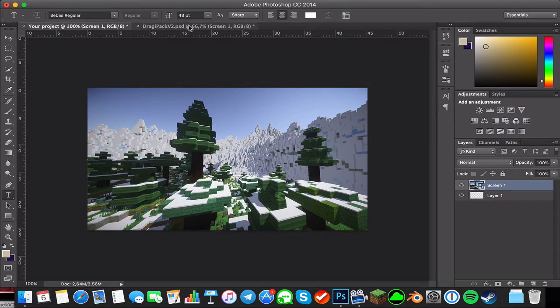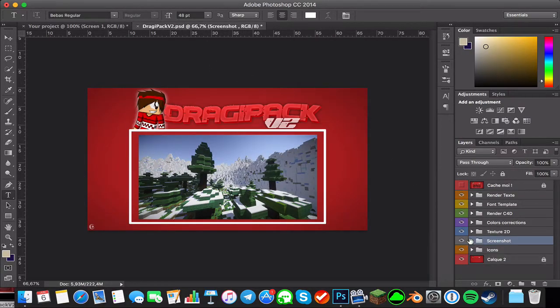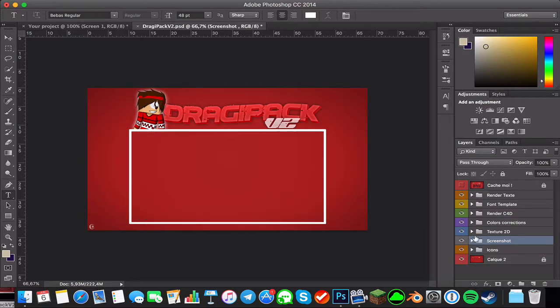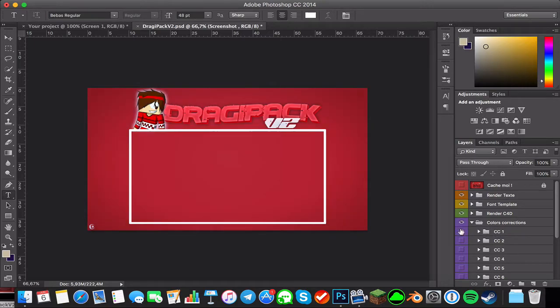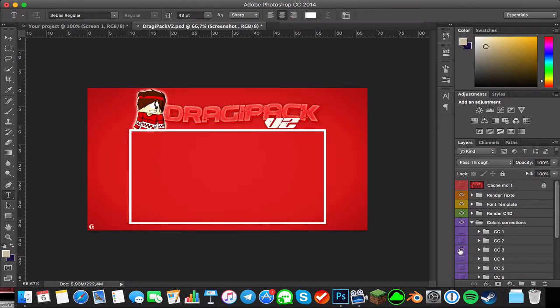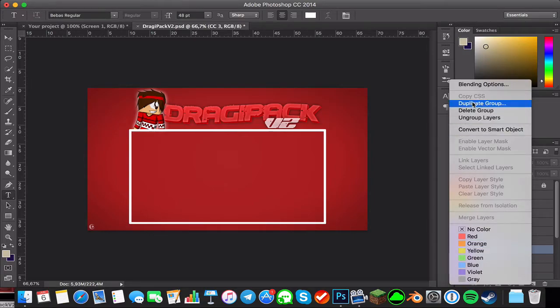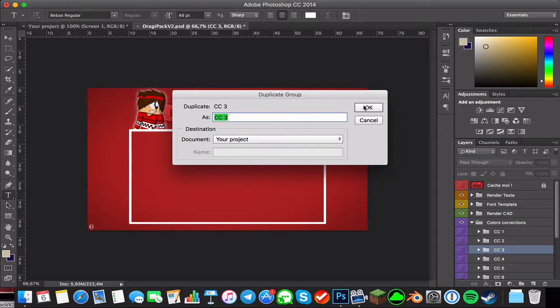So now let's do another one. Let's do some color correction so it looks cooler. For example, let's do this one. Same here, it's just a folder, but you can just do duplicate the group and select your project, click alright.